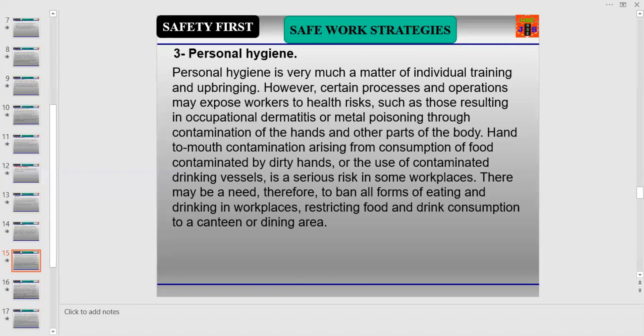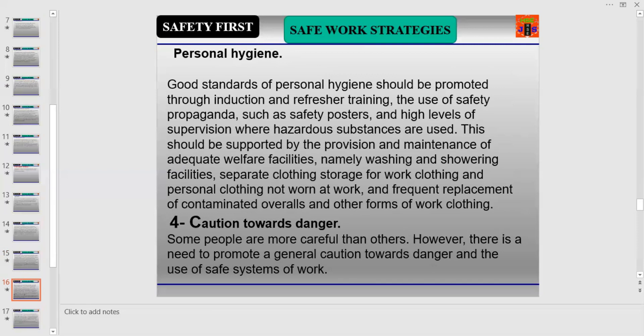There may be a need to ban all forms of eating and drinking in workplaces, restricting food and drink consumption to a canteen or dining area only. Good standards of personal hygiene should be promoted through induction and refresher training, the use of safety propaganda such as safety posters, and high levels of supervision where hazardous substances are used. This should be supported by adequate welfare facilities — washing and showering facilities, separate clothing storage, work clothing distinct from personal clothing, and frequent replacement of contaminated coveralls.